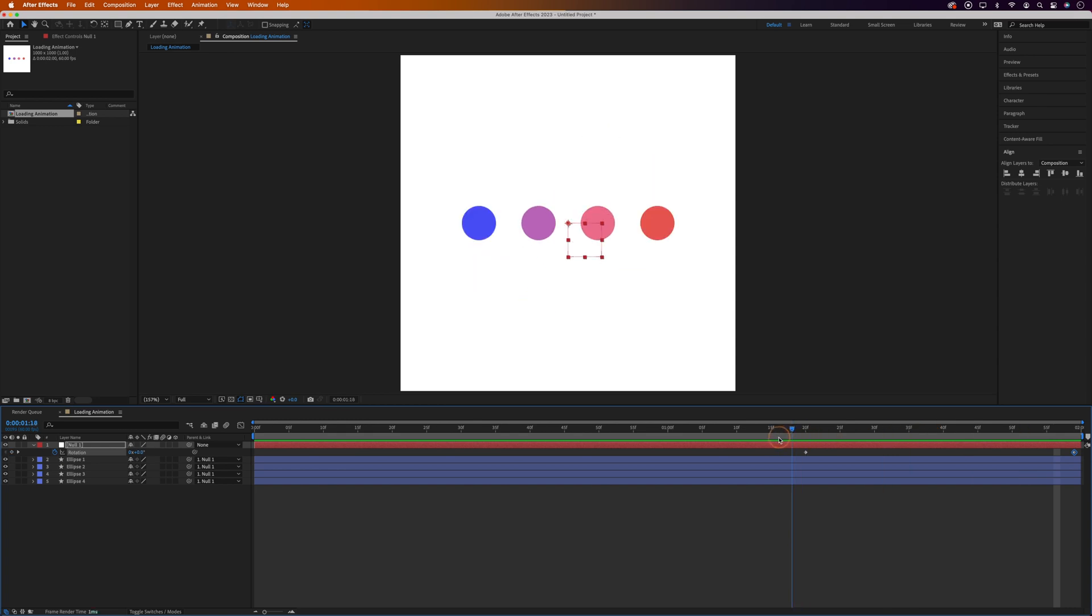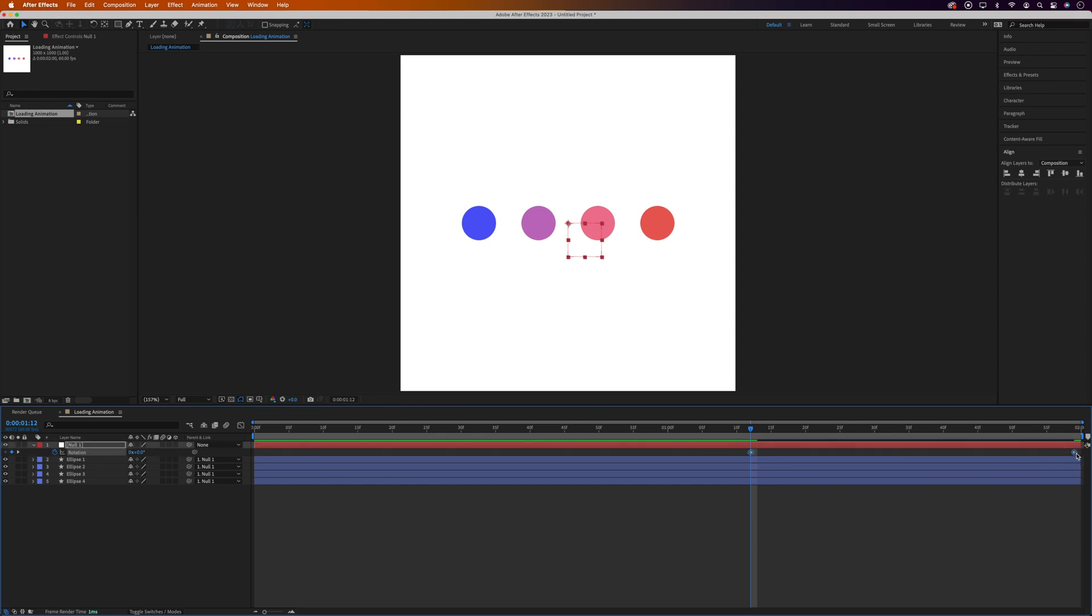I might actually get the rotation to start a bit earlier so drag the first keyframe just a little bit further along the timeline. And I'll add ease into these keyframes as well.